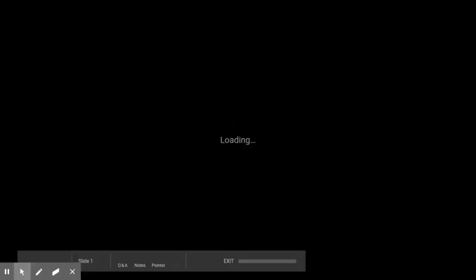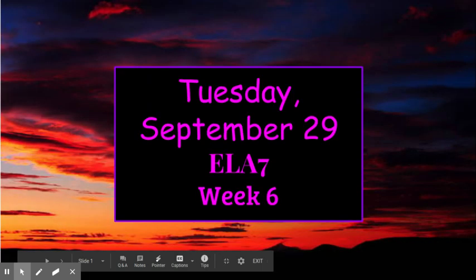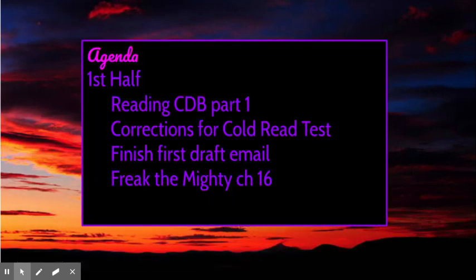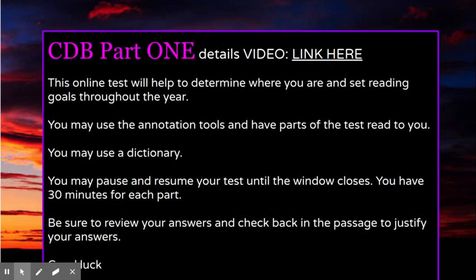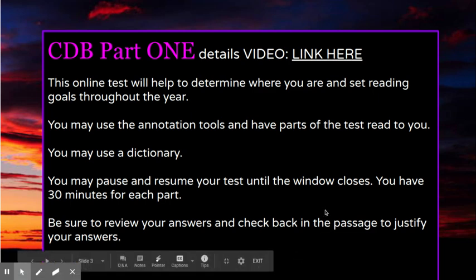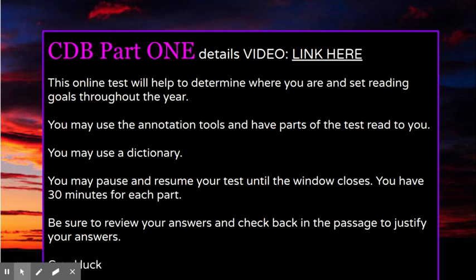Hello gladiators, today is Tuesday September 29th. Today we're going to take the first part of our CDB — it is a three-part test. You can click the link here to see some details about the test. This is an online test and it will help determine where you are and set reading goals throughout the year. You may use annotation tools and have parts of the test read to you.